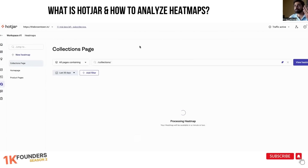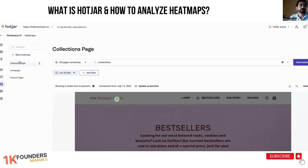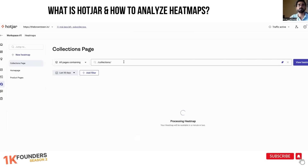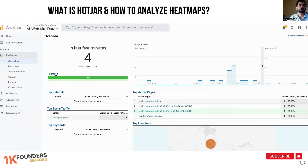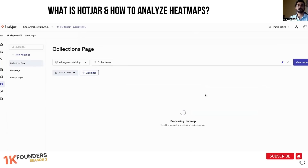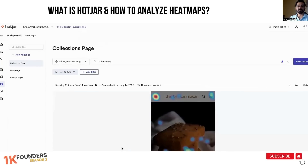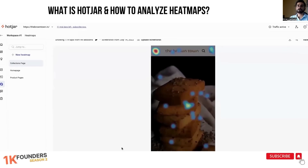What I've done and sorted out is I've got a collections page, a home page, and product pages. Most of our users are coming from mobile, so let's look at mobile. You can see over here four users and all four are from mobile. Let's look at the heatmap of what people are exactly doing on our collections page — this should give us a good picture.